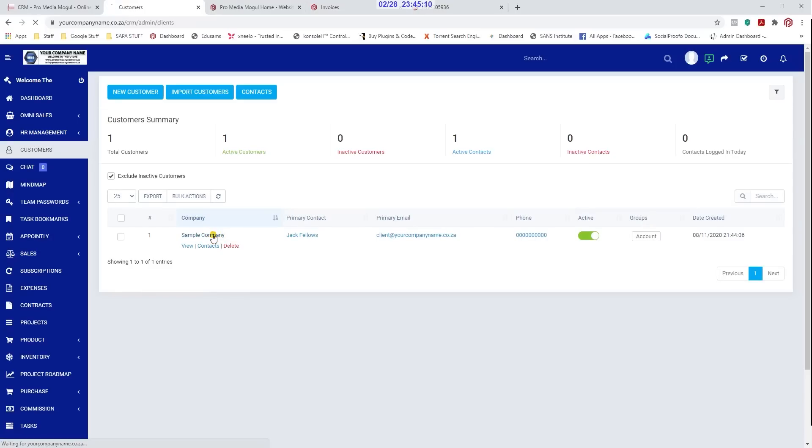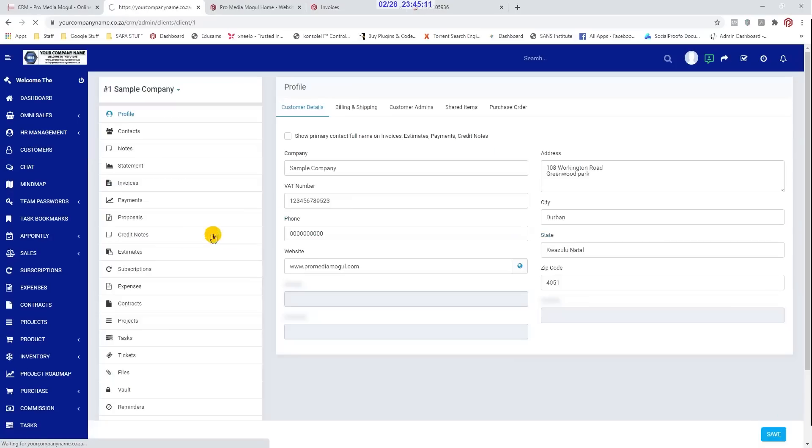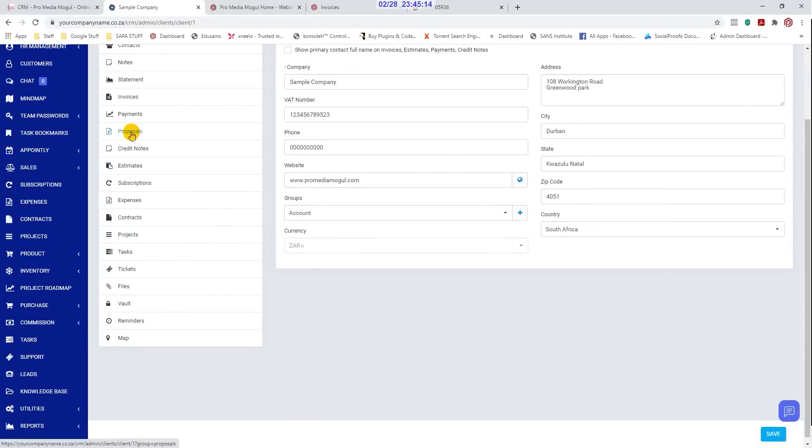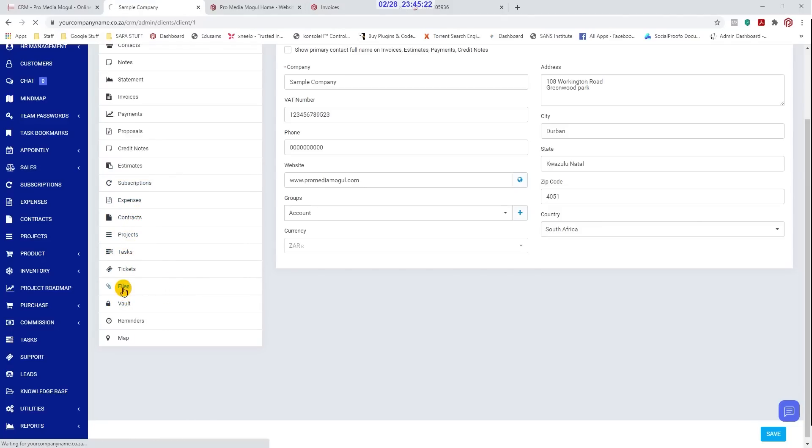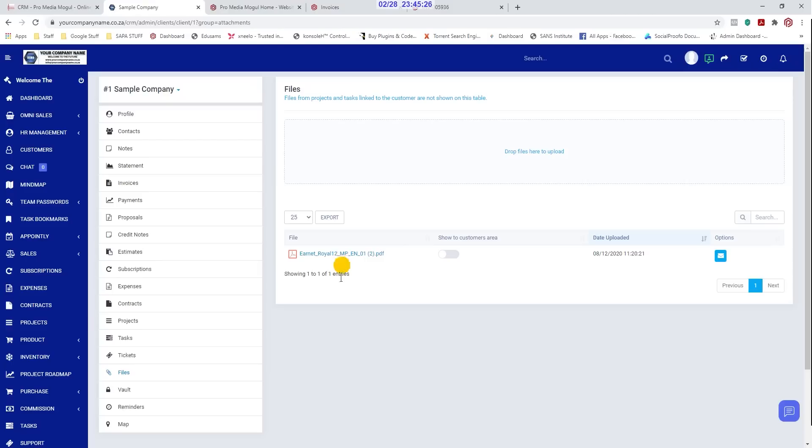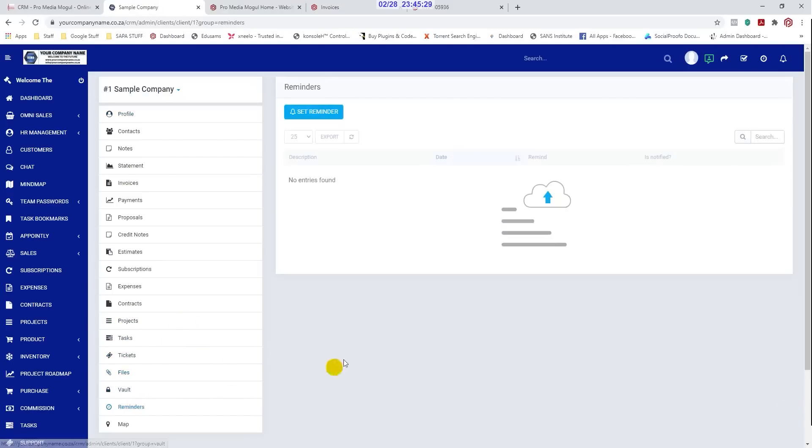Under your customer profile you can also create proposals, generate expenses against this client, create contracts of all sorts, create workflow projects and tasks that has to be completed for this client, store important documents which can be accessed at any time, and create unlimited reminders.